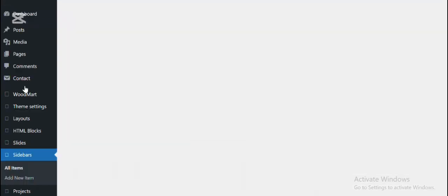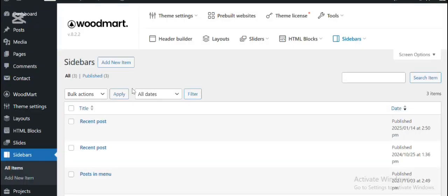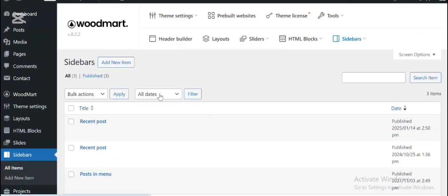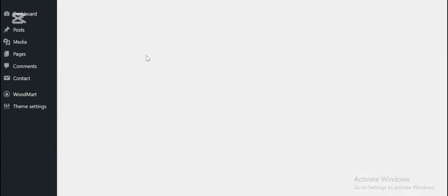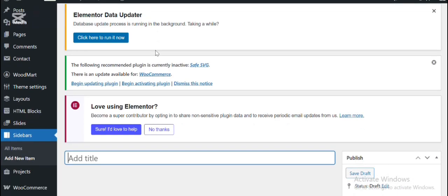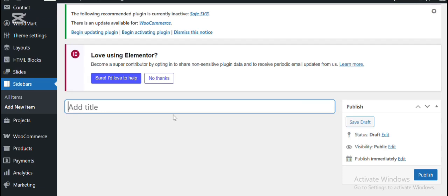So click on the sidebar and click on the Add New Item. Here, enter your sidebar title.